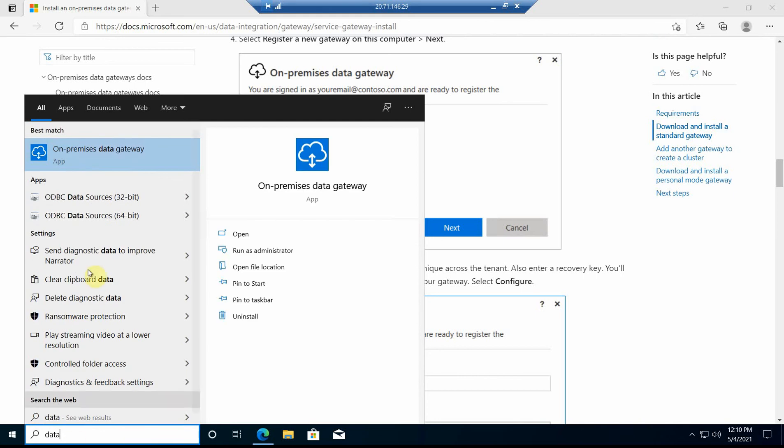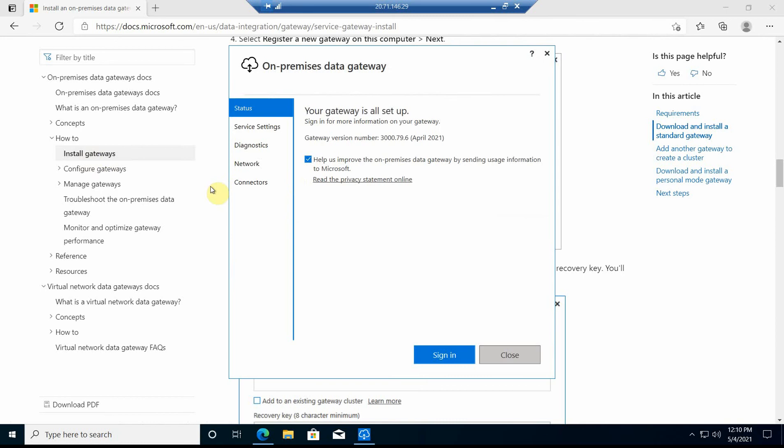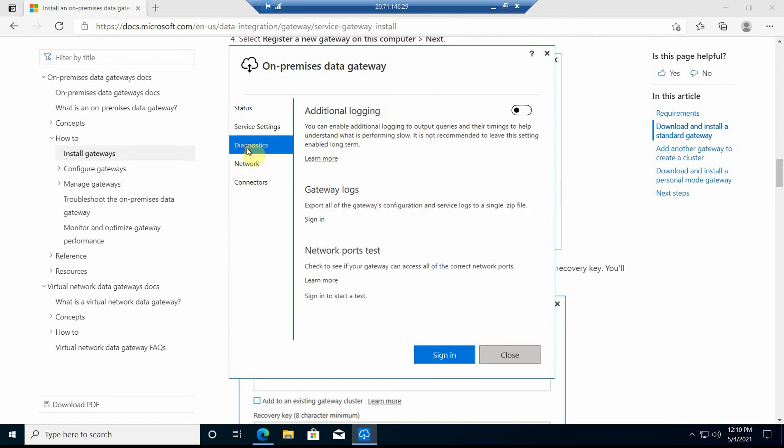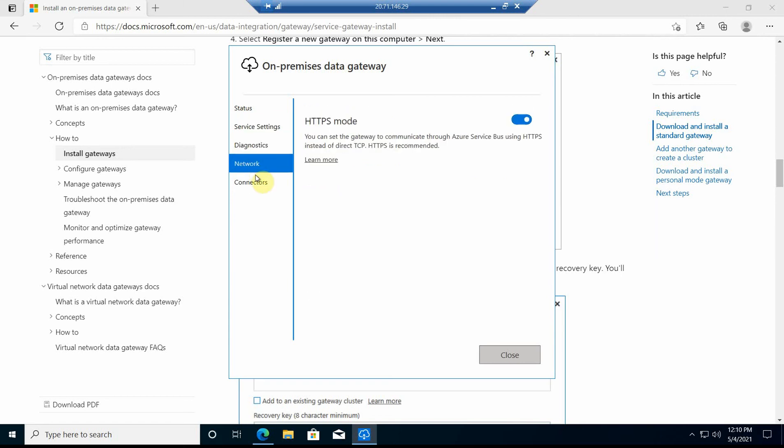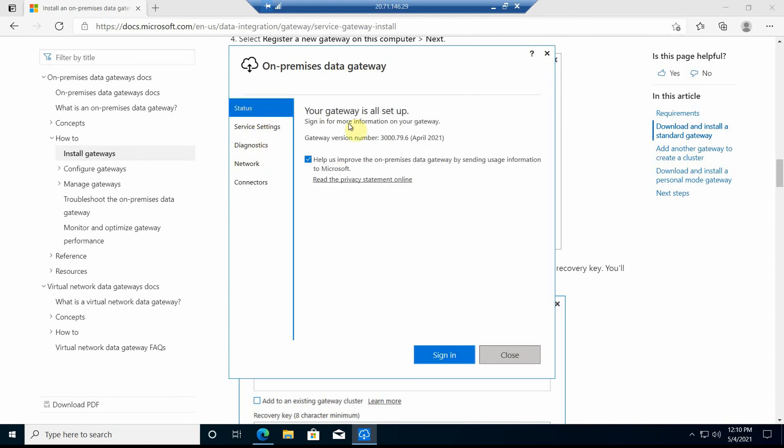On-premises data gateway looks here as an app. If I close it, I can look at the service settings. There's a special service account for that, diagnostic network components. Your gateway is all set up - great, that's it.